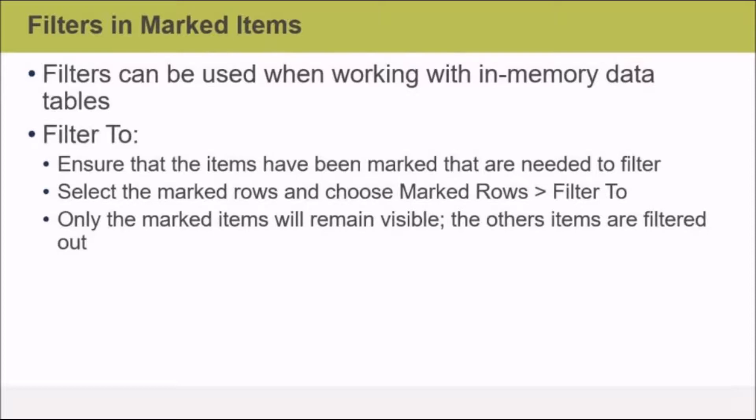In order to set filters in marked items, you right-click the marked item, select Marked Rows from the context menu, and either select Filter To or Filter Out. In Filter To, you ensure that the items that have been marked are the ones that you need to filter.